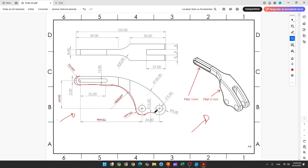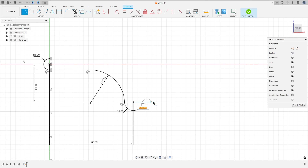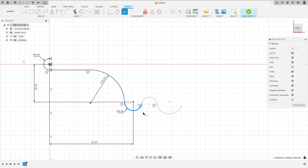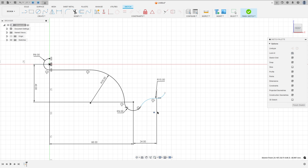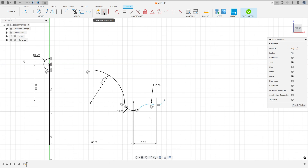Now we need to create an arc here with 15 millimeters of radius and another arc with 9 millimeters of radius. The center of this arc is constrained with this one, and the distance between both is 24 millimeters. Select the line, make another arc, and create another arc. Go to Constraint, select Equal, select this arc and this one. Go to sketch dimension: radius 15 millimeters, distance between these two arcs is 24 millimeters. Go to Constraint, select horizontal/vertical, select this point and this point here.